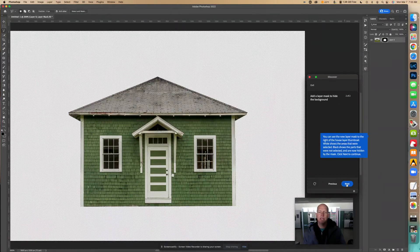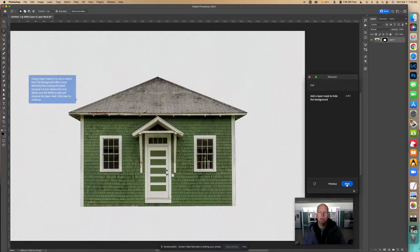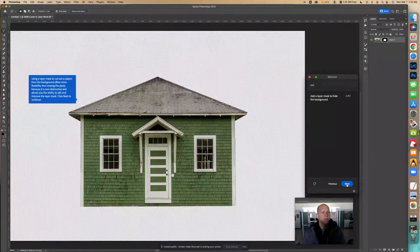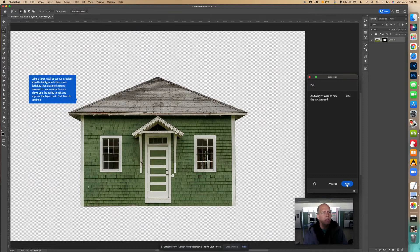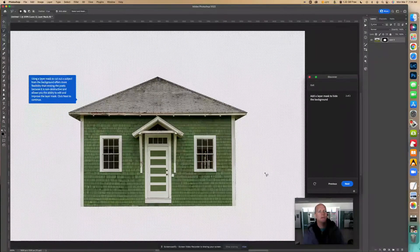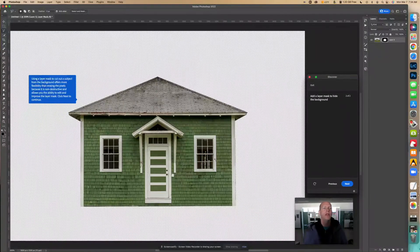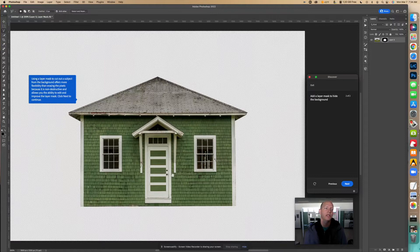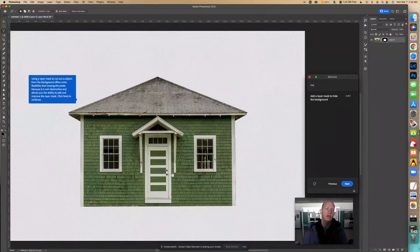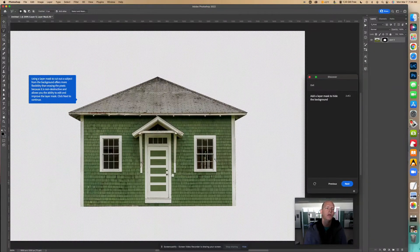So right there, that black part is the mask that's hiding the rest. It says using a layer mask to cut out a subject from the background offers more flexibility than erasing the pixels because it is non-destructive and allows you the ability to edit and improve the layer mask.